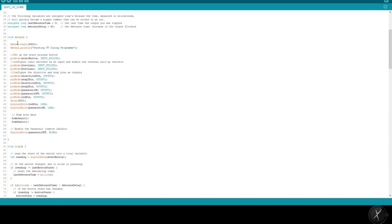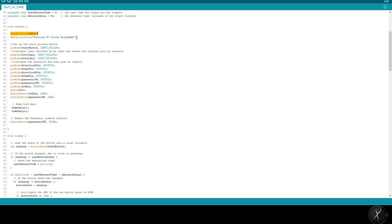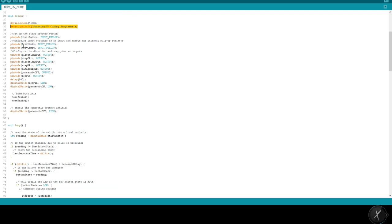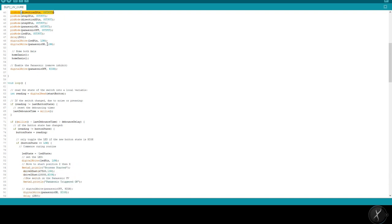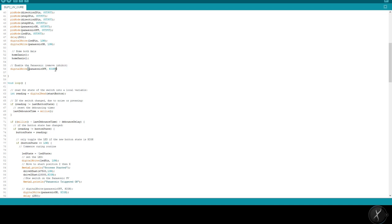Moving on to the setup we open a serial port. Always good to have a serial port open where we can put diagnostic messages such as this first one here saying that we're actually starting the program up and then we set the various inputs and output pins. Finally before we move into the loop we home both the axes and we home the Z axis first to make sure that's out of the way vertically before moving the X axis. We then remove the inhibit on the Panasonic by setting that high. That basically prepares the unit so that we can switch it on and off.